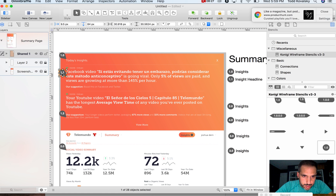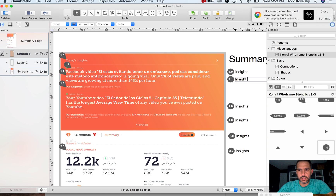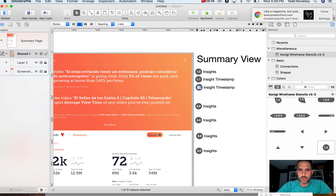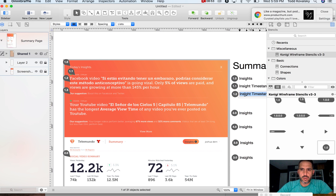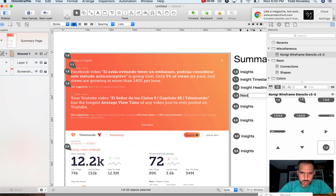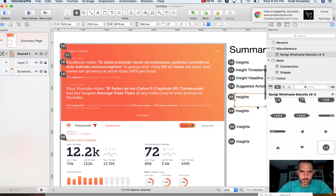There are actually a couple of things going on. One is the timestamp. That's it for that one.